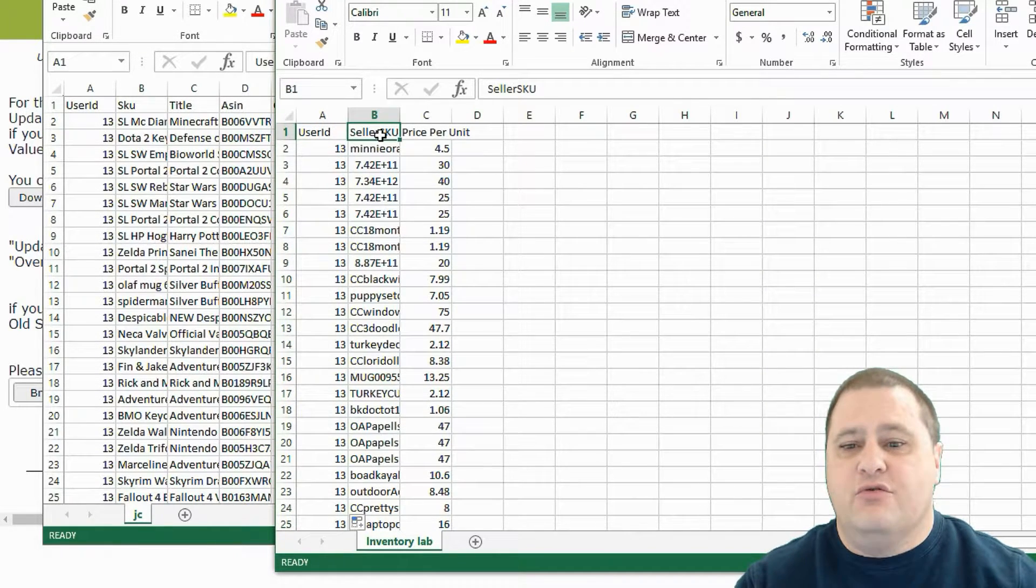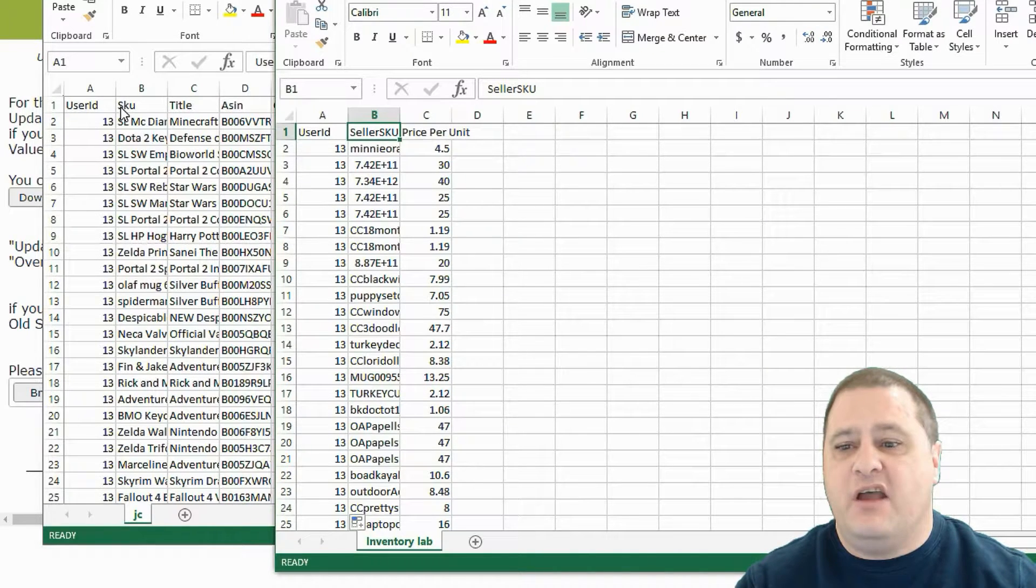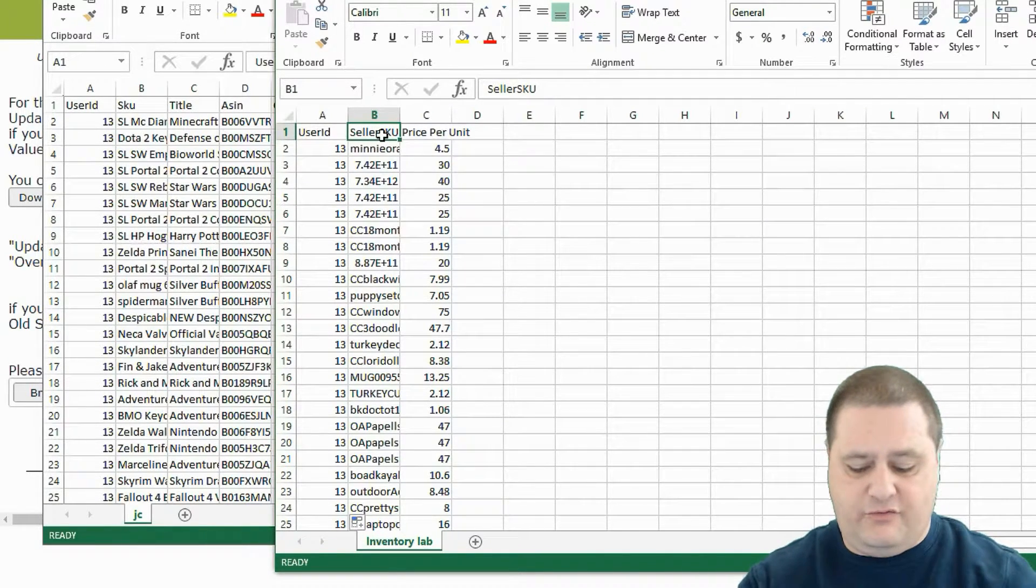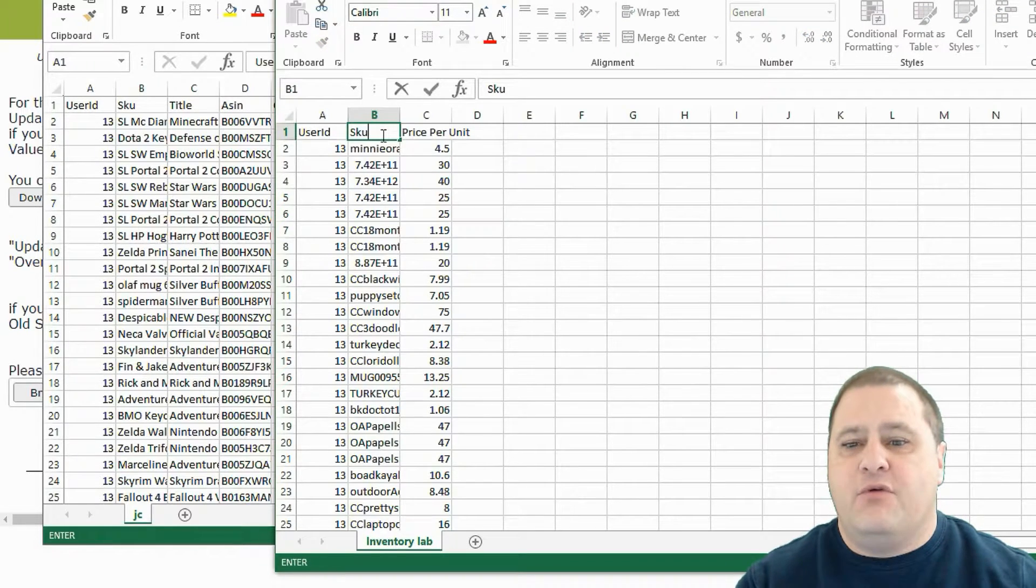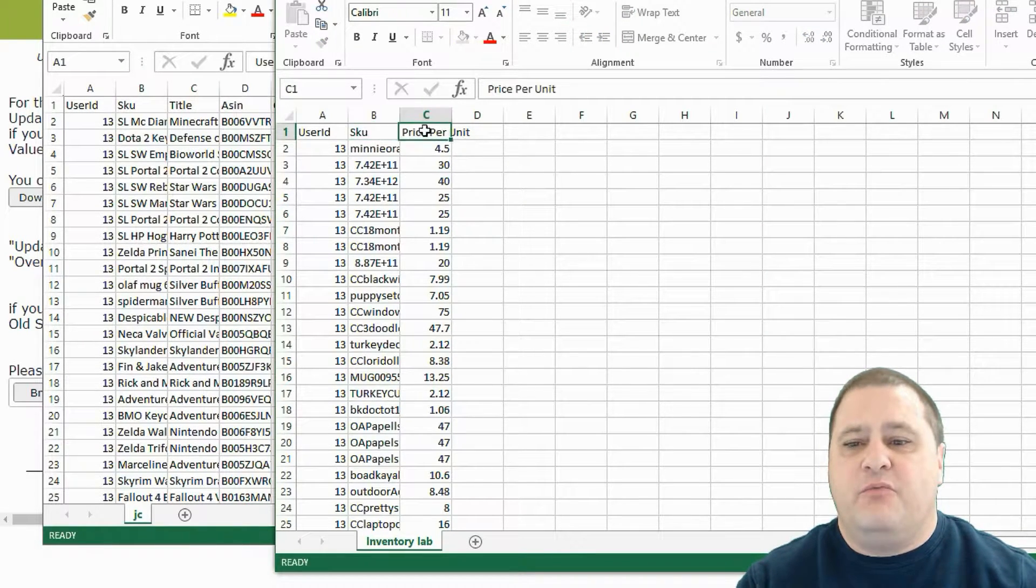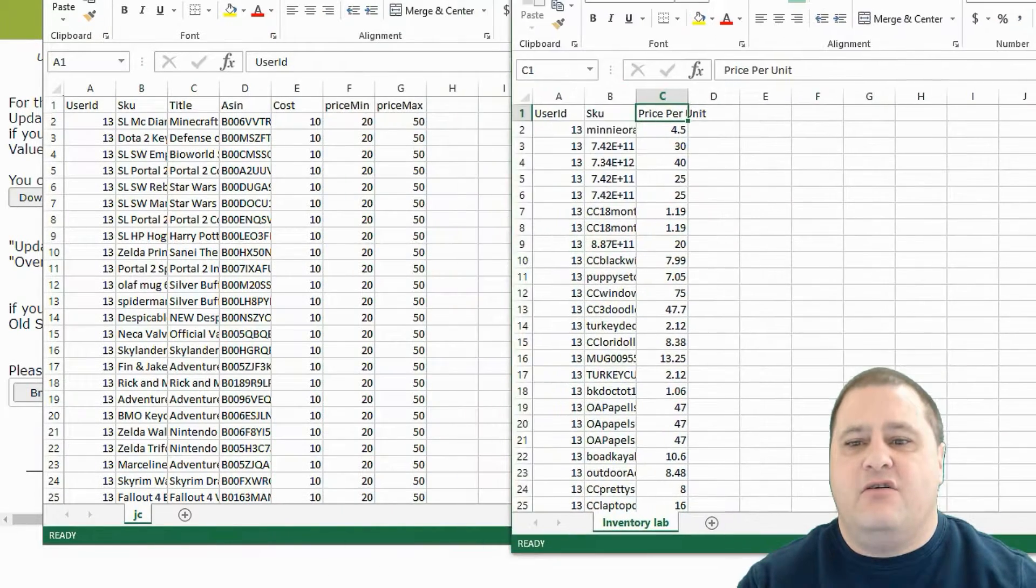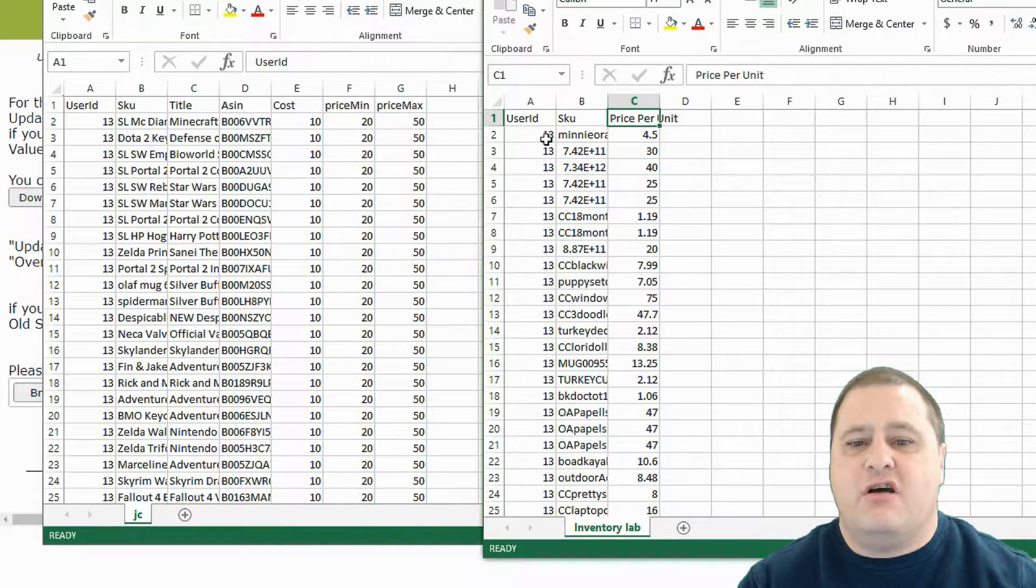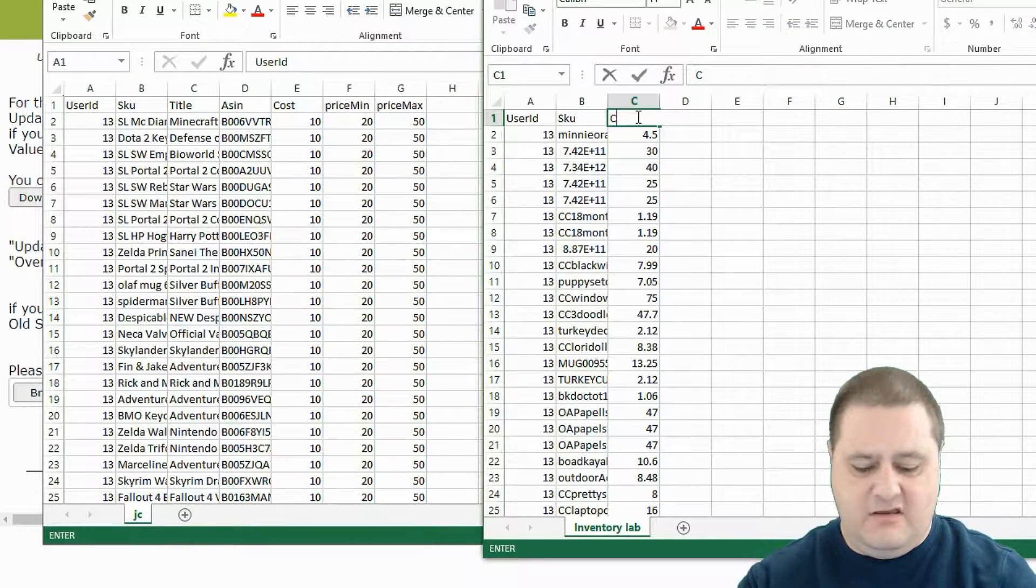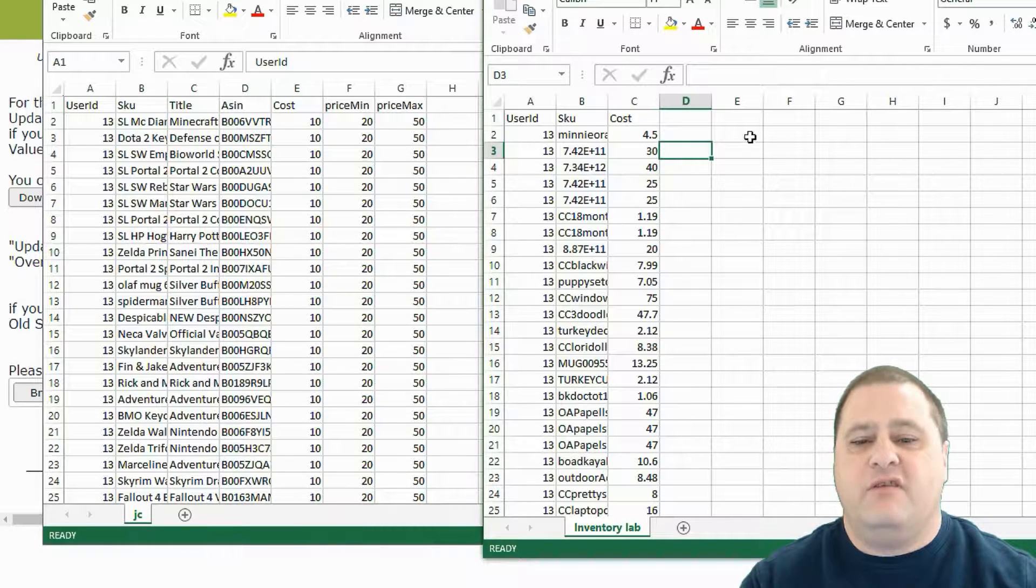SKU here, the seller SKU, we can see that in this case we use capital S and lowercase KU. So I'm simply going to replace that. And the price per unit, if I go a little bit on the side, is our cost. So in this case, I will put Cost. And there you go.